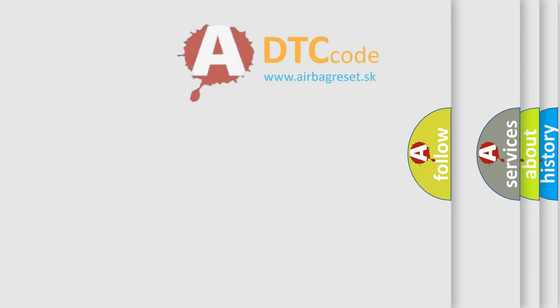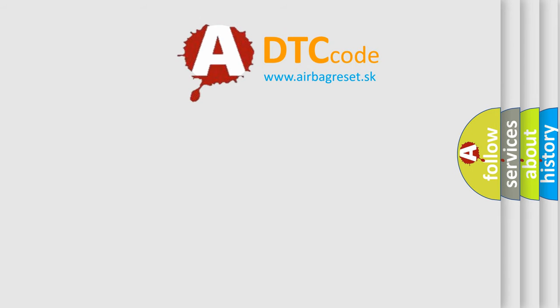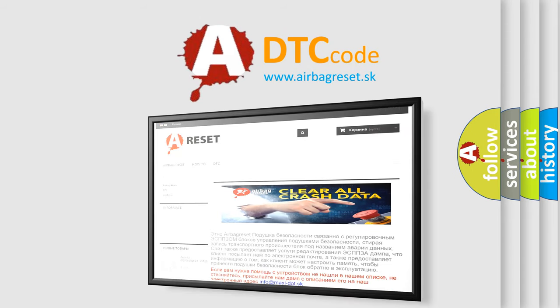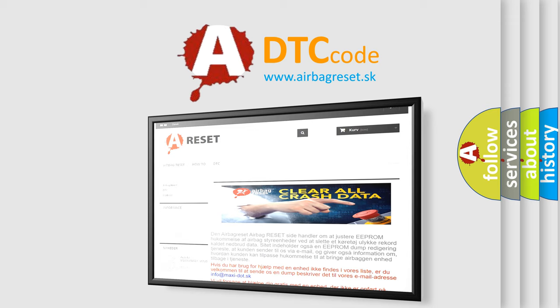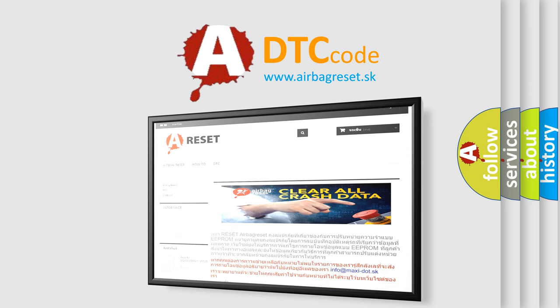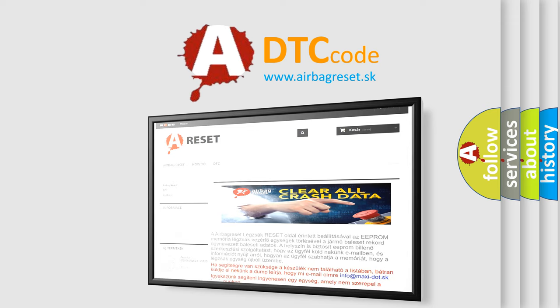The Airbag Reset website aims to provide information in 52 languages. Thank you for your attention and stay tuned for the next video.